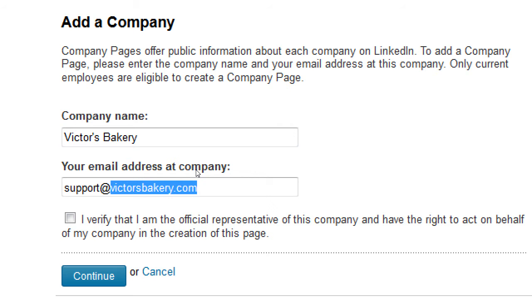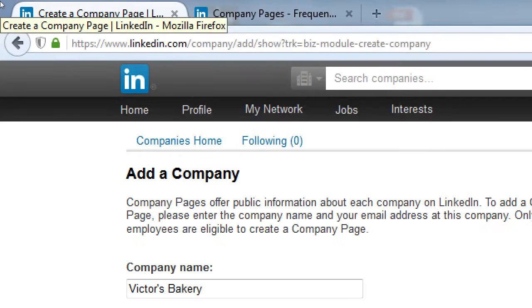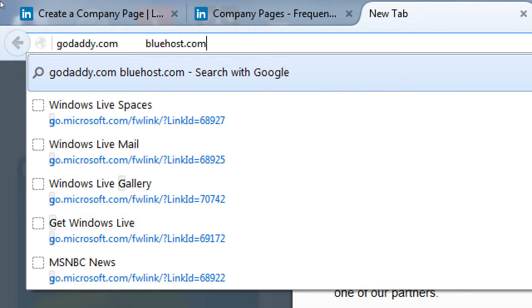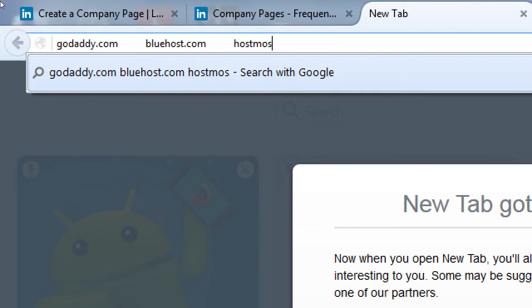I can't tell you exactly how to do this here — you have to go to Bluehost, GoDaddy, HostMonster, or whatever company where you purchase a domain name, your little piece of the internet — victorsbakery.com, victorsrealty.net, whatever. I mention these three because they're the ones I've personally dealt with and they're pretty good. There are dozens more, but GoDaddy.com, Bluehost.com, and HostMonster.com are good starting points.